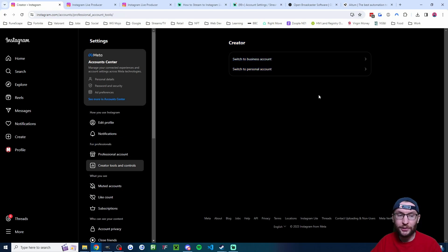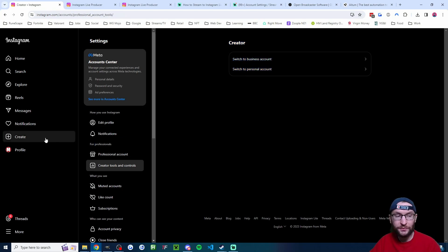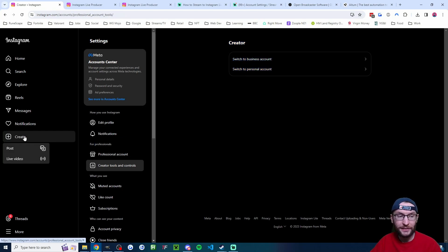And on this page, you'll be able to click a button to switch to a professional account. Once you've done that, on the left-hand side, let's obtain our stream key.